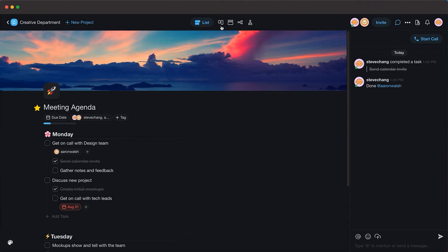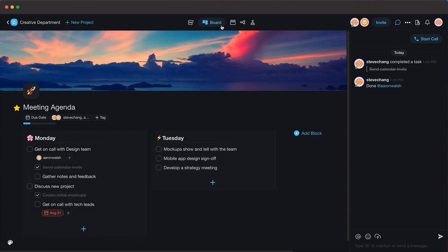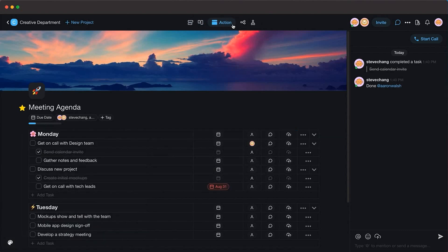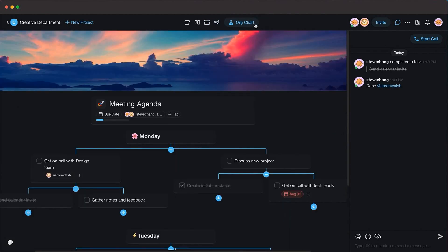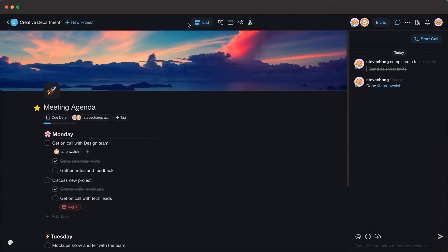This series is sponsored by Taskade, a real-time organization and collaboration platform. Make sure to check the description for a discount on your subscription.